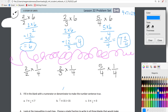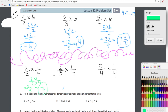Two-halves times one-fourth: we have two times one on top and two times four on the bottom, giving us two over eight, which simplifies to one-fourth.